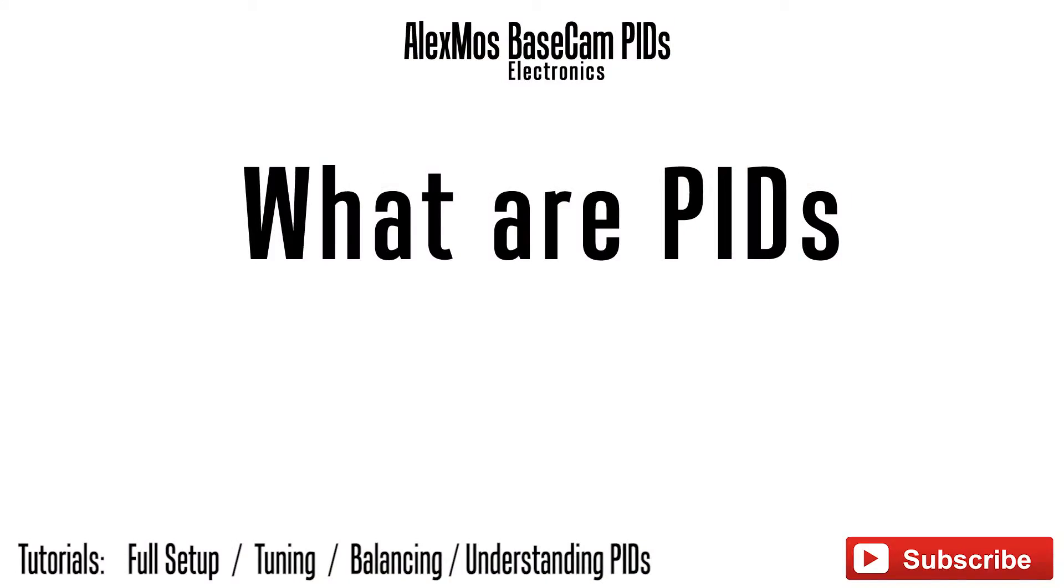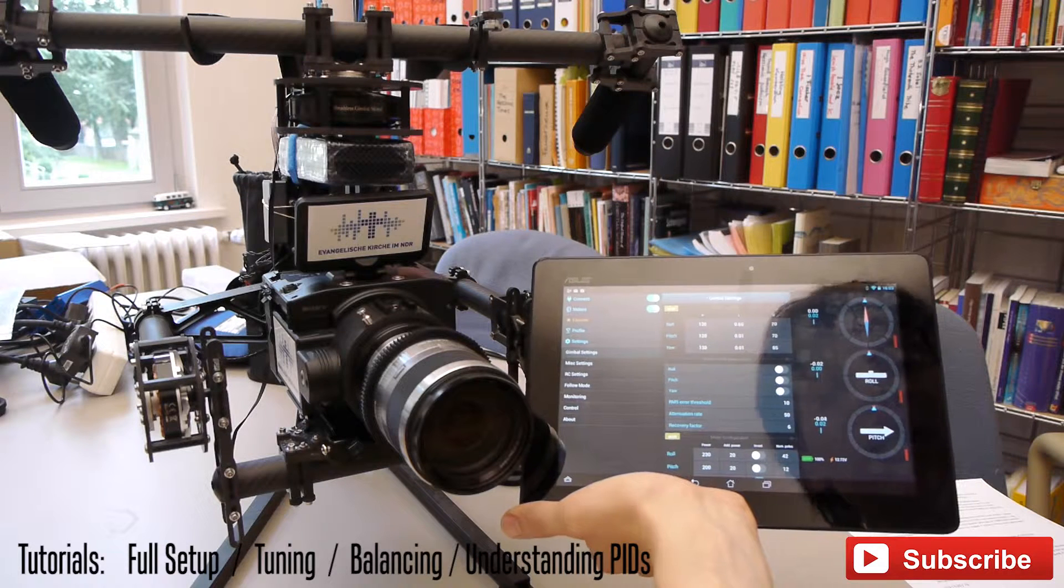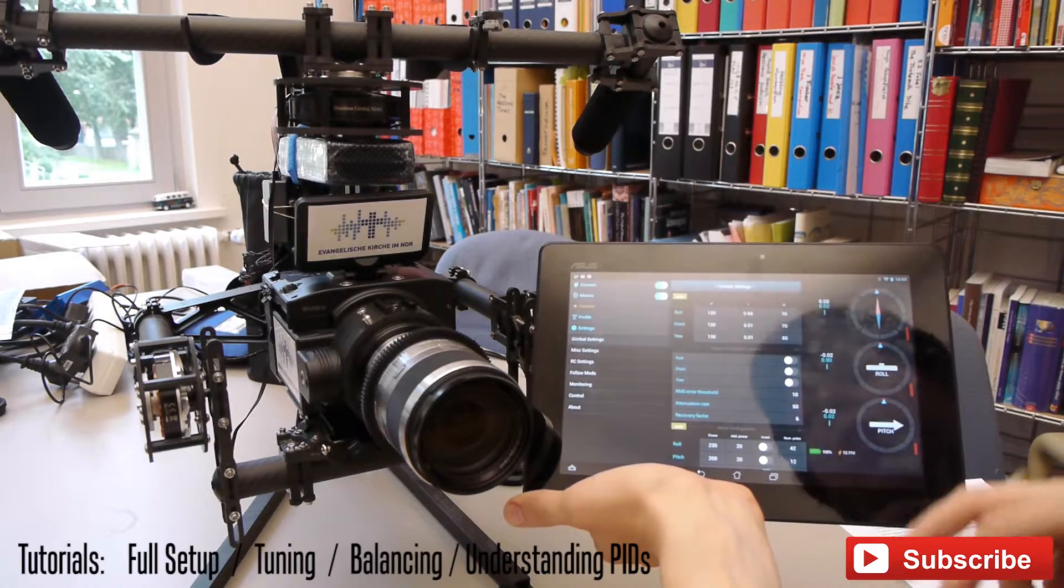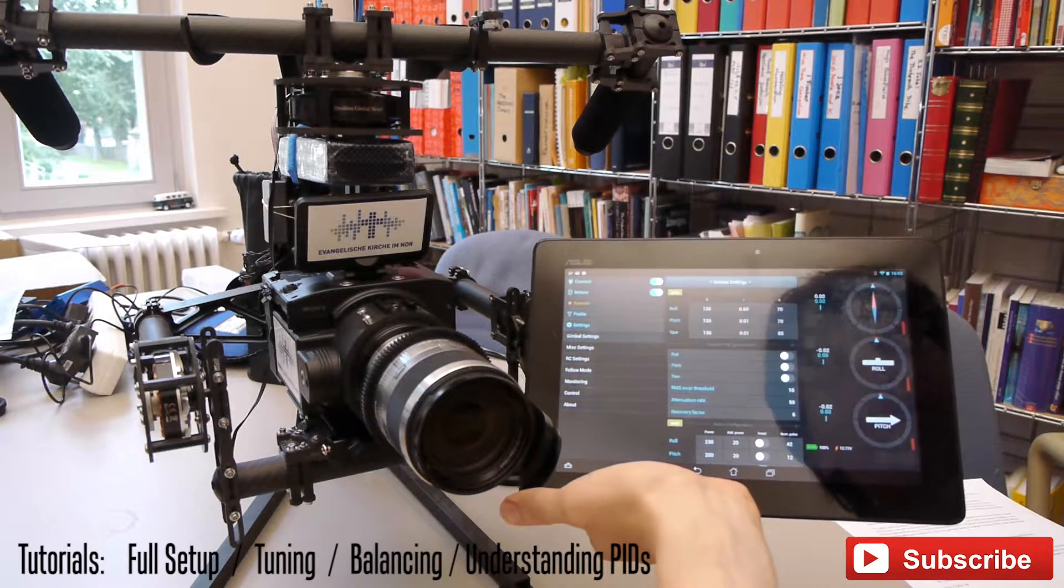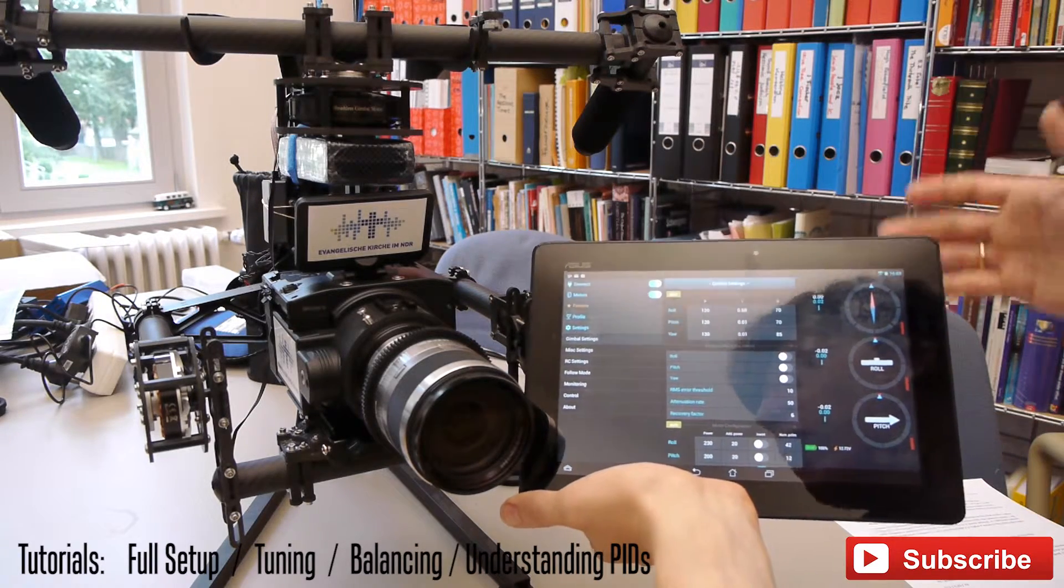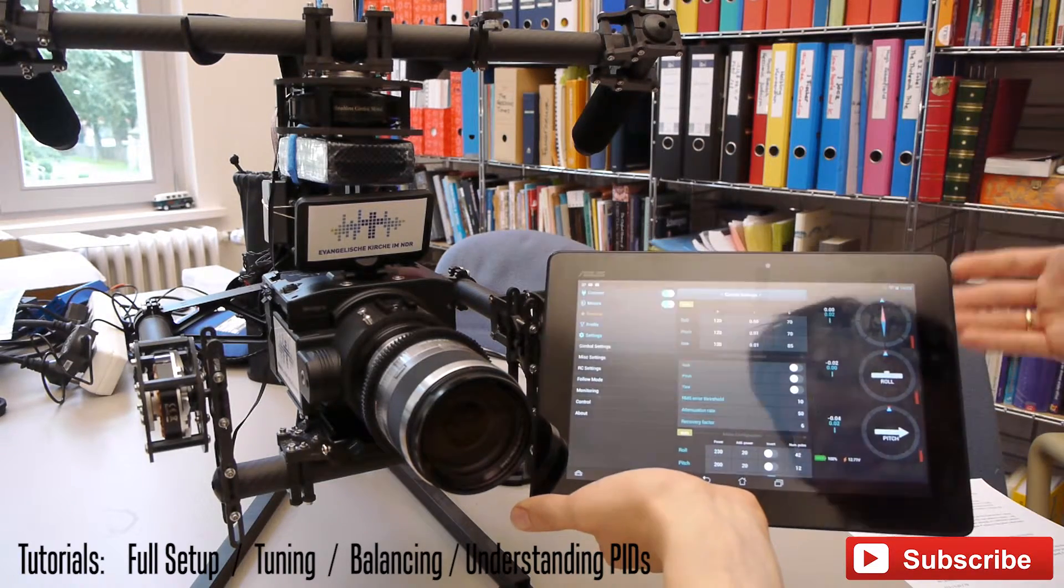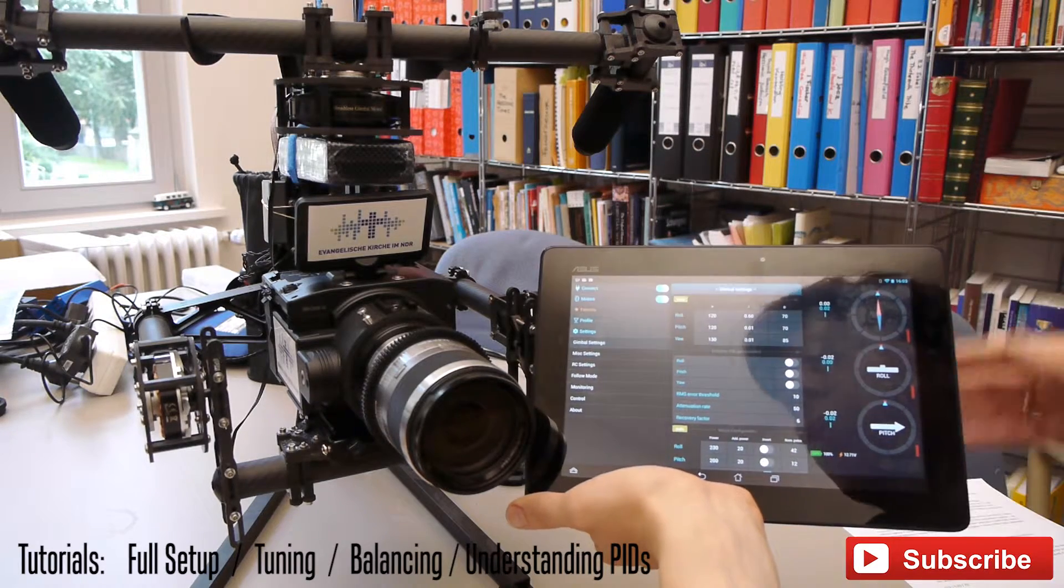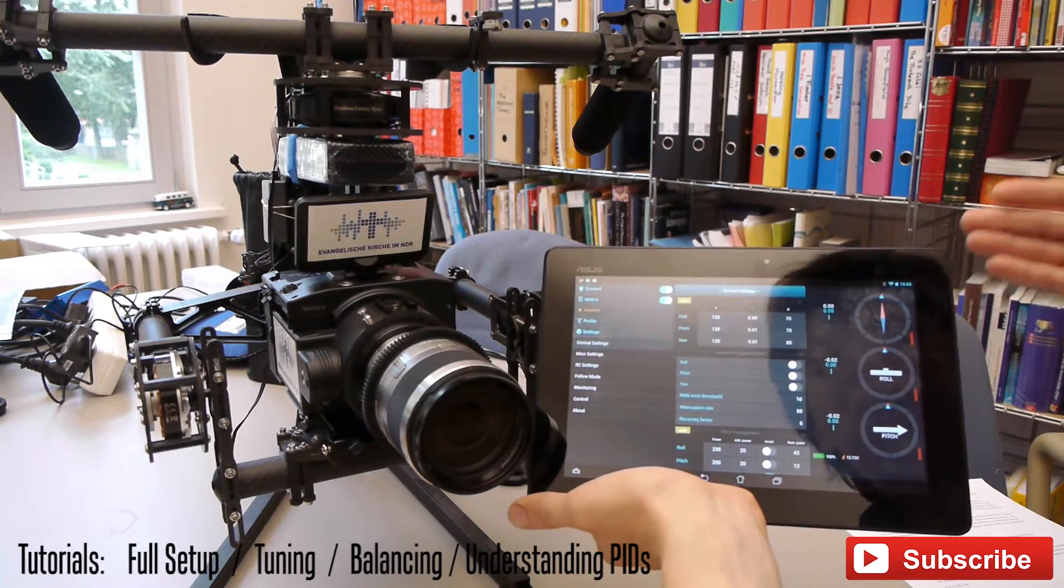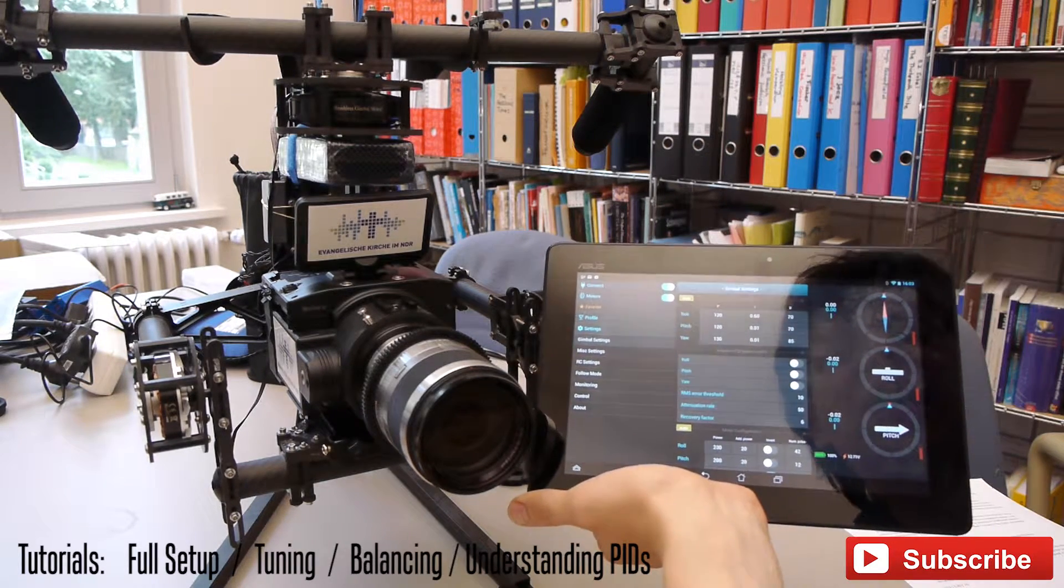If you haven't watched it please watch my video about the basic understanding of PIDs first. But now let's start. At first charge your battery up to 100%. A battery unloaded for example down to 50% will provide totally different PID settings.